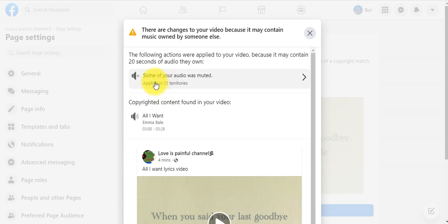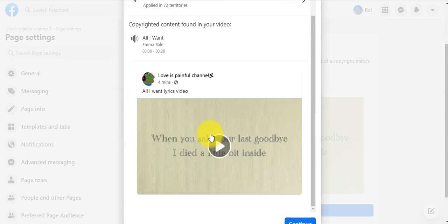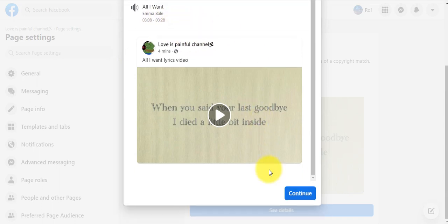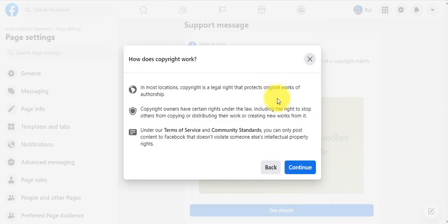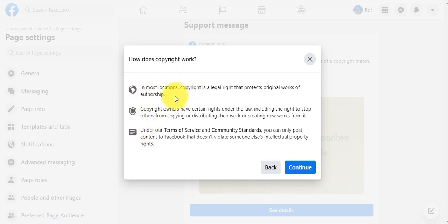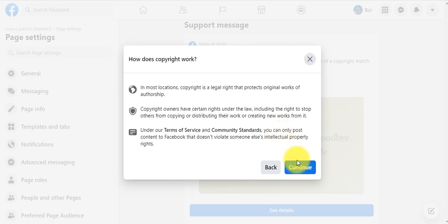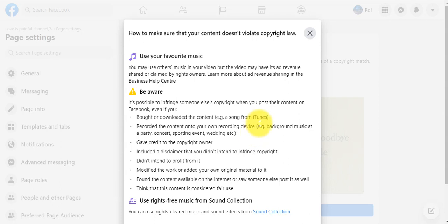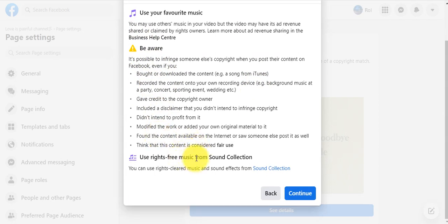My video has been muted and copyright was found. Let's continue. If you have time, make sure to read this in detail to know how to respect copyright. Be aware and use free music song collections. Then continue.